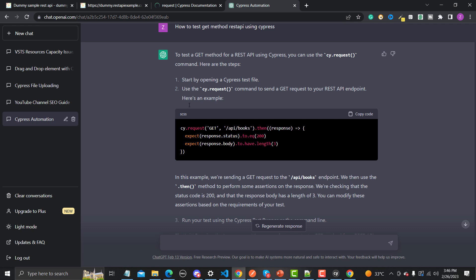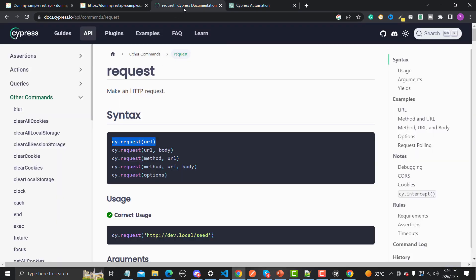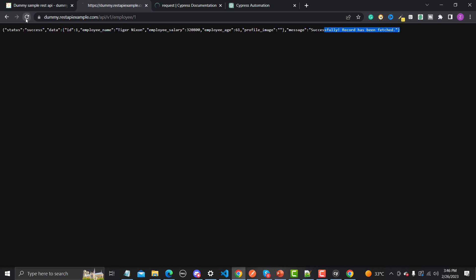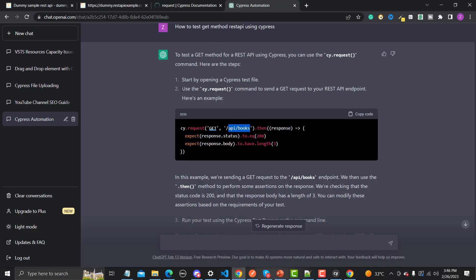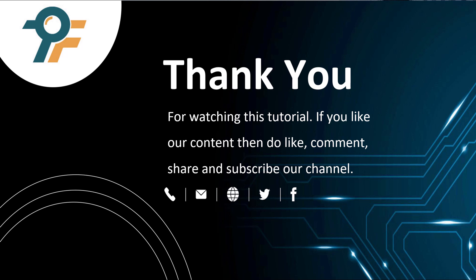ChatGPT is explicitly sending the method and the API path, which is also valid — as we saw in the Cypress docs, you can provide both method and URL. But since this is a GET call, we can simply hit the URL and get the data without specifying the method. Overall, ChatGPT suggests a correct way to automate REST APIs with the GET method. Thank you so much for watching — if you like our content, please like, comment, share, and subscribe. See you in the next tutorial.